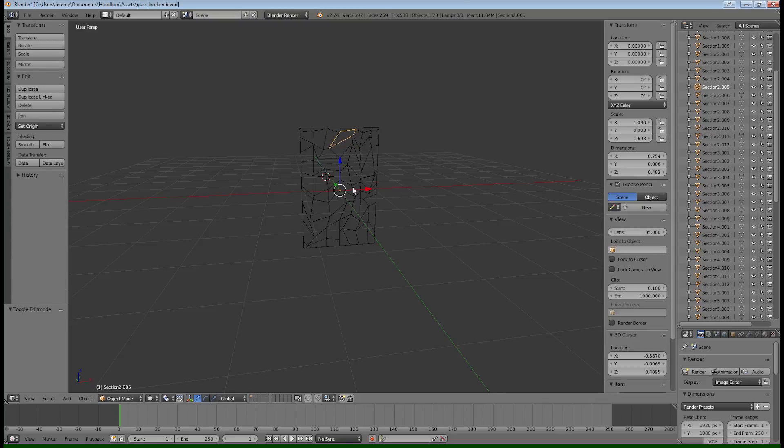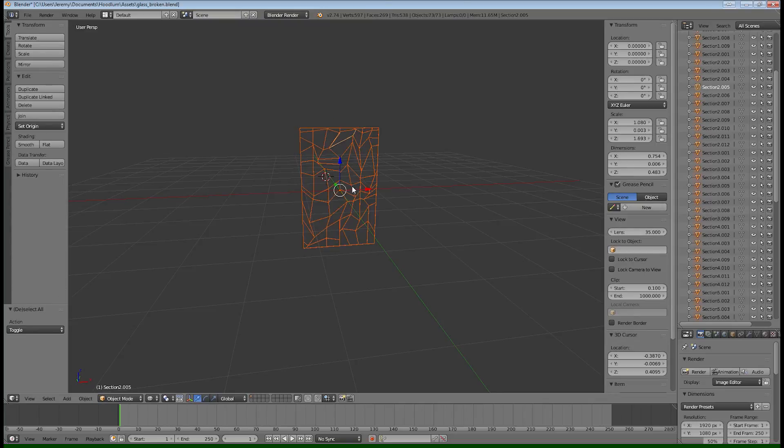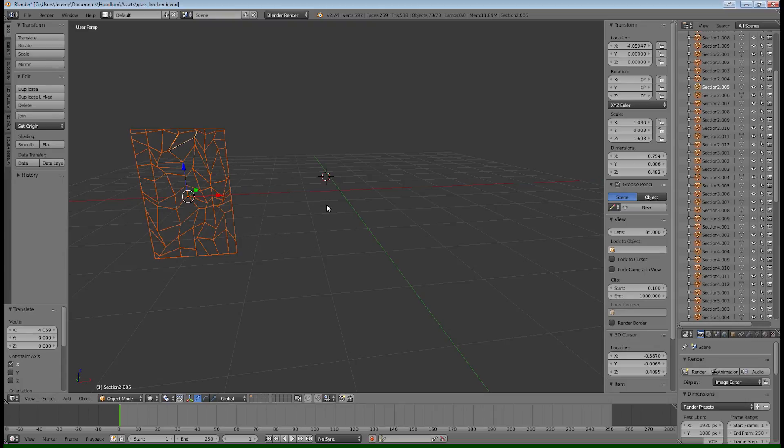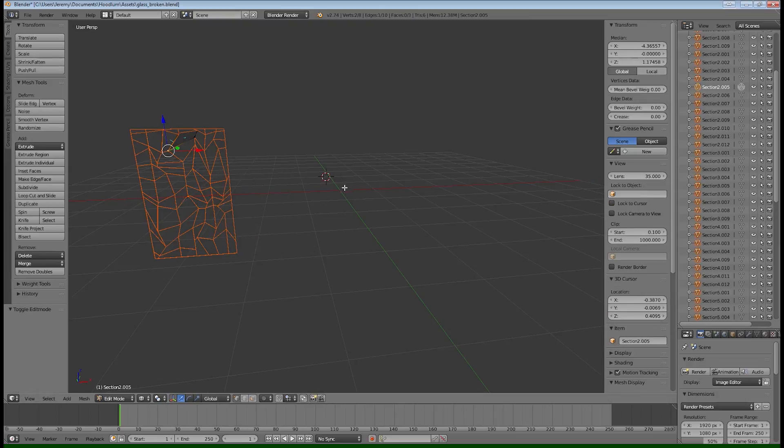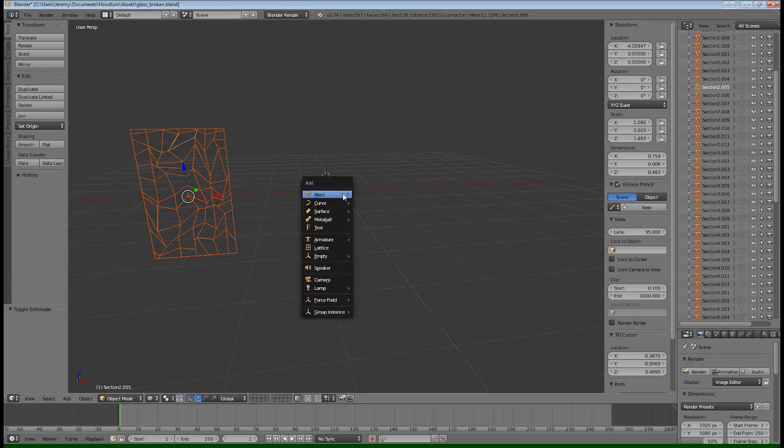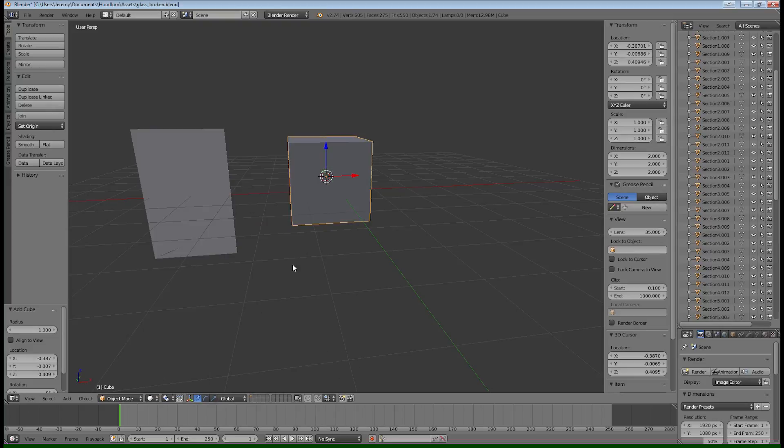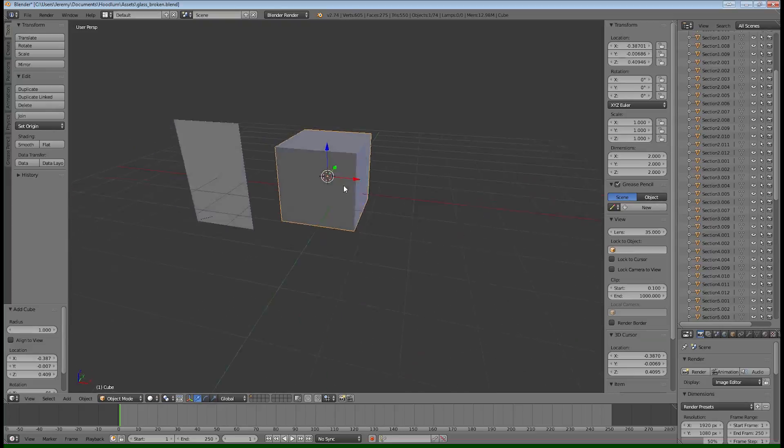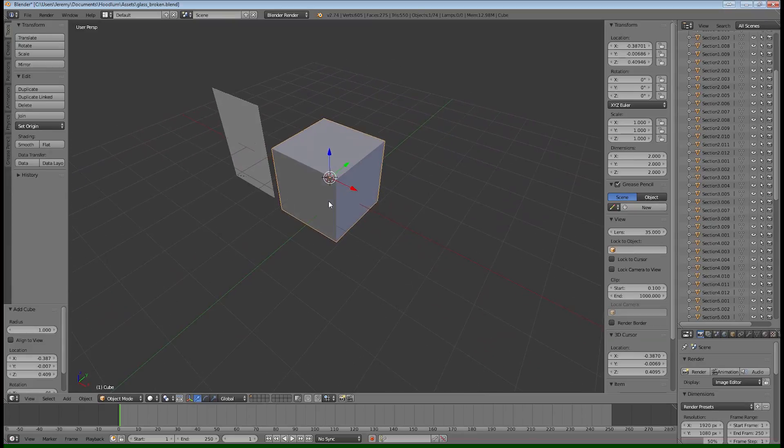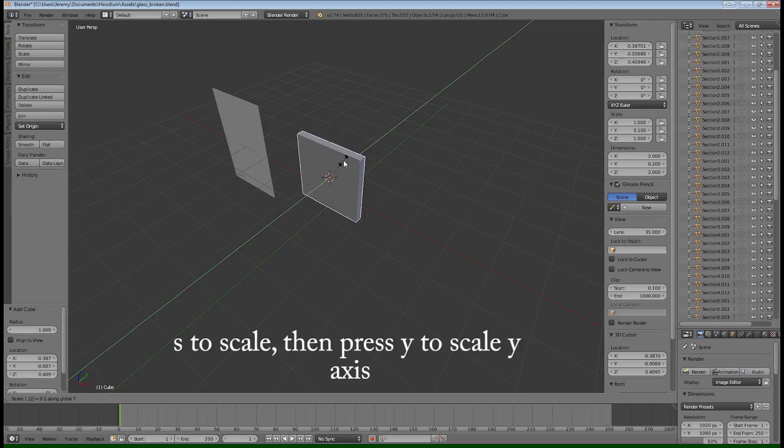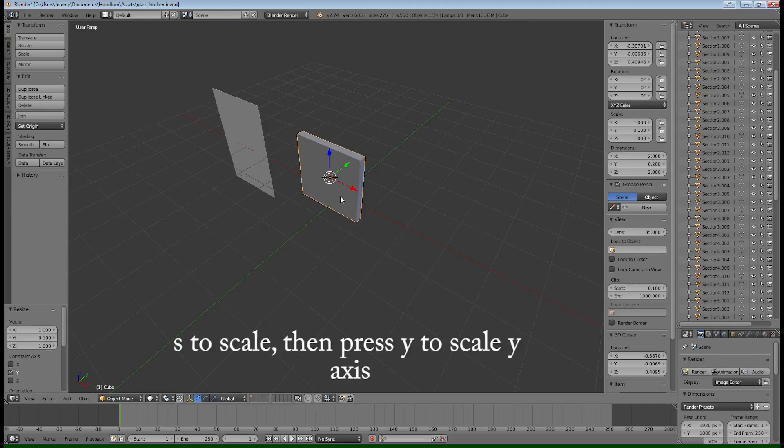These are all just little segments that are individual objects in Blender. I'll show you how I organize them here in a second. So just start off with a cube and we're going to resize this to whatever size you want your window or your glass pane to be. So we'll make it skinny here on the Y axis.